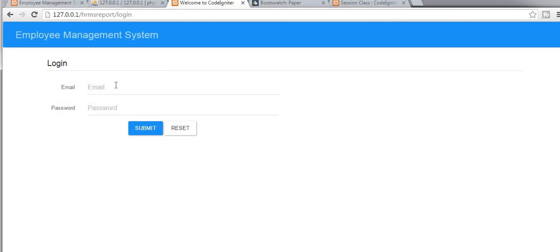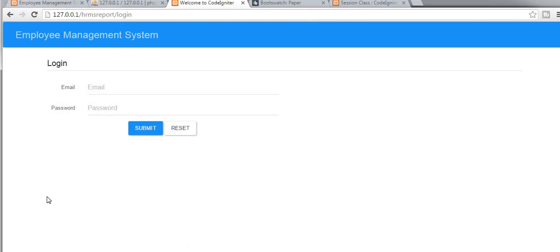Alright guys, I hope you understood and got some extra knowledge from this video. In this video we discussed how to restrict users from entering our controllers or home page without entering their username and password. And then we discussed how to remove the index.php file from the URL. I hope you enjoyed this video tutorial — subscribe to my channel and I'll see you guys in my next video. Bye.